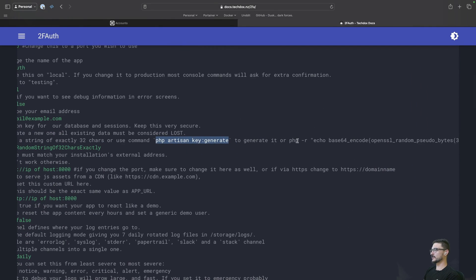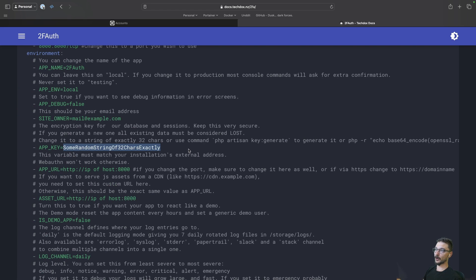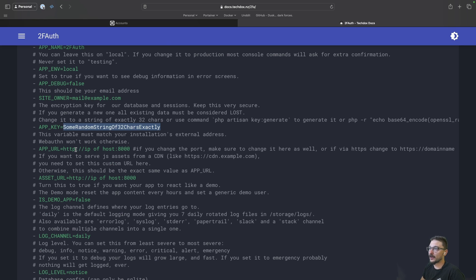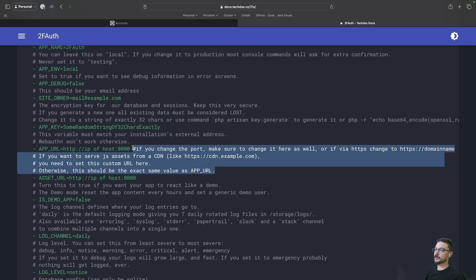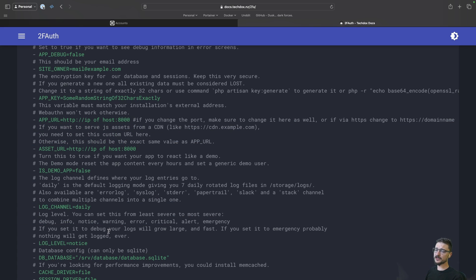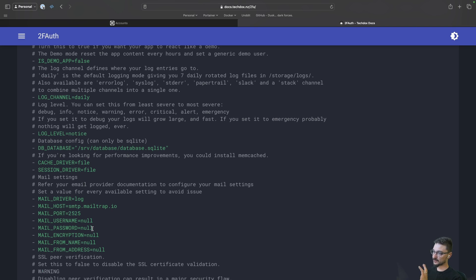Leave the app environment as local. For the site owner, this is the email address for the login of your admin — when you set up your first user, make this email match and that will be your admin user. Then you need to generate an app key. There are a few ways to do this — I've given a few methods in the documentation. You can run a PHP command that will generate and spit out a 32-character base64-encoded key. The app URL depends on how you're accessing this: if running locally, it's just HTTP with the IP address and port; if making it public with a domain name, it would be HTTPS with the domain name.